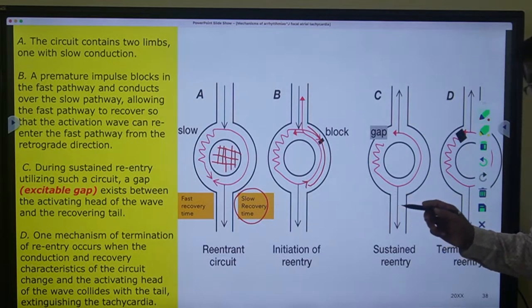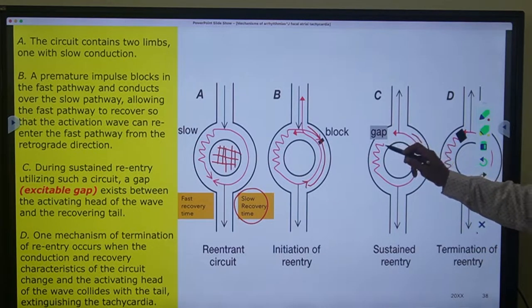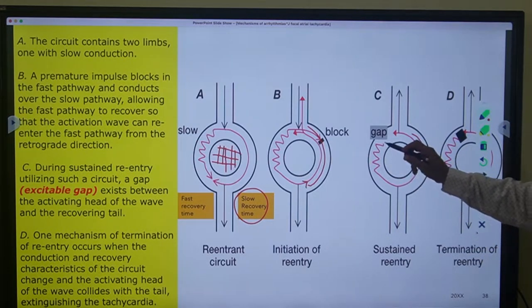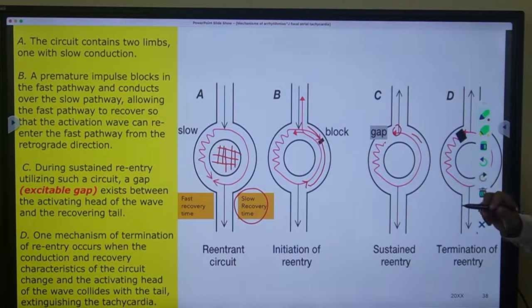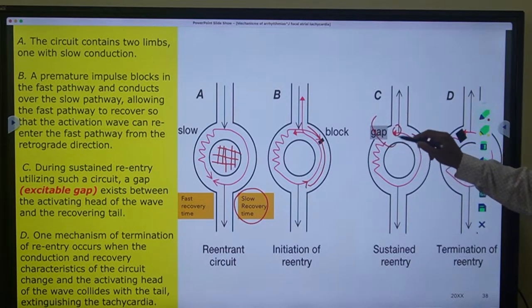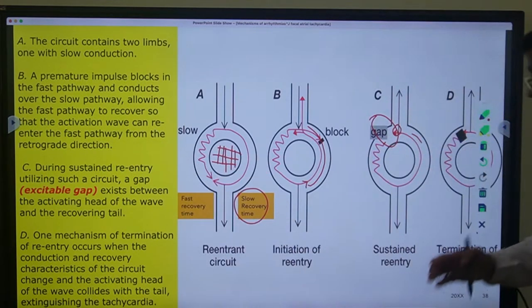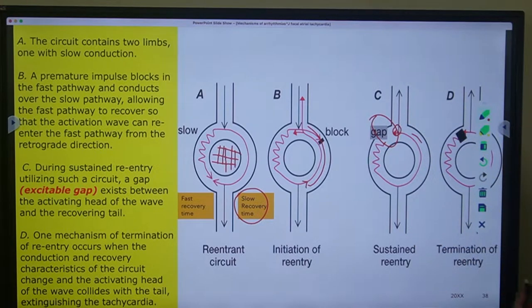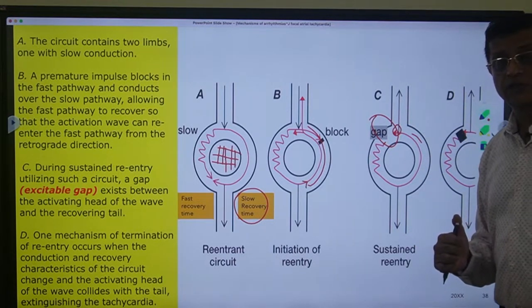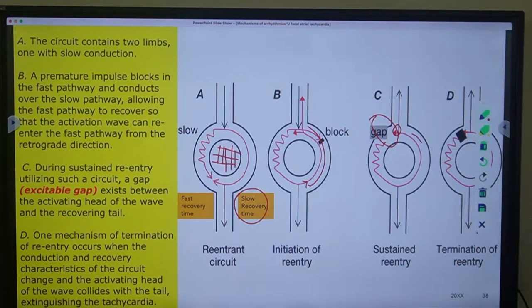You will notice that when the current reaches here, the current that had gone earlier has a tail and this new current has a head, so there is a gap in between these two. This is called the excitable gap. This is where, if you block here or put an extra current, you can stop this re-entry. This is one of the mechanisms used to stop re-entry arrhythmias by the electrophysiology group.